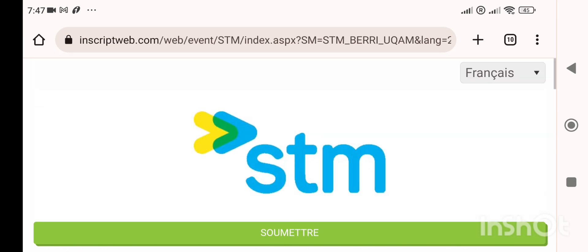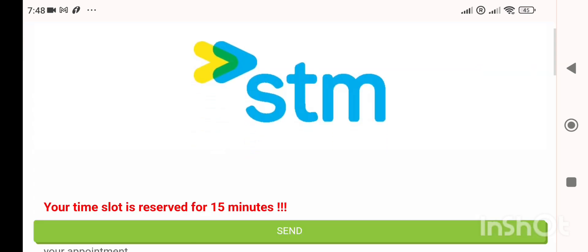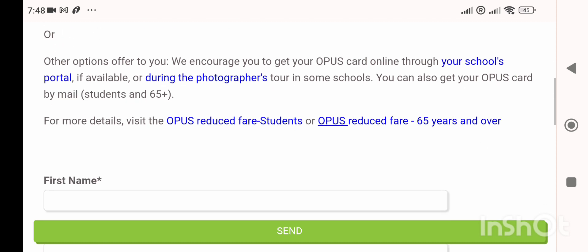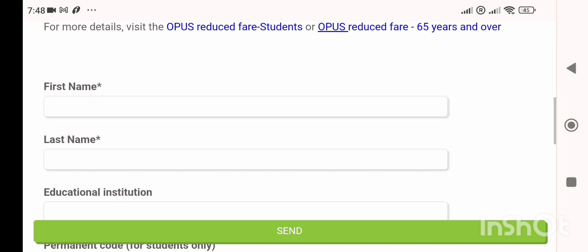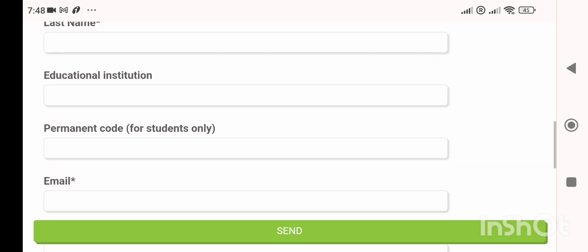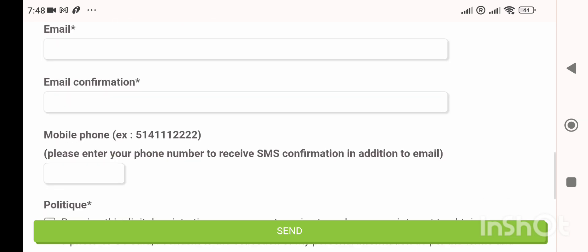The page may appear in French — switch to English. Confirm all your details. Each slot is 15 minutes, and you must be present at the specific time. Enter your personal details: first name, last name, educational institute. A permanent code is not required, but your email ID is required.